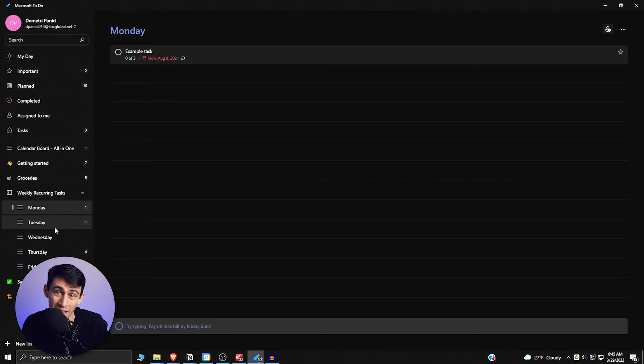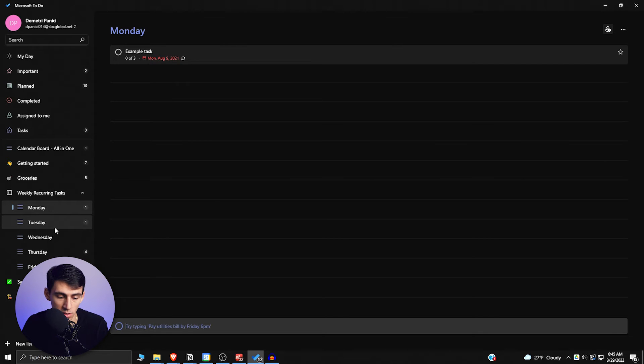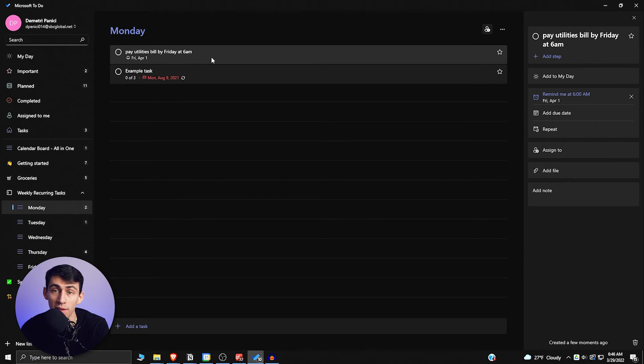And they've added natural language processing to Microsoft To Do recently. So as you'll see in this example: 'pay utilities bill by Friday,' 'bill by Friday at 6 a.m.' So it actually added natural language processing, which is a step up from what it used to have when I worked with it.